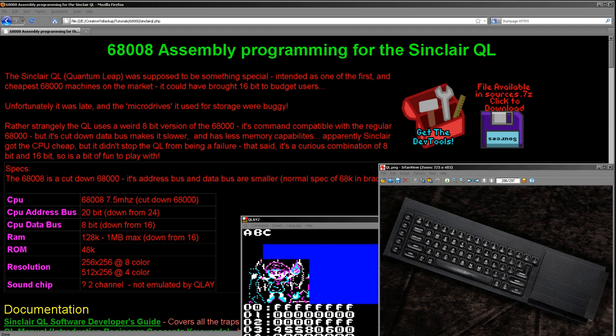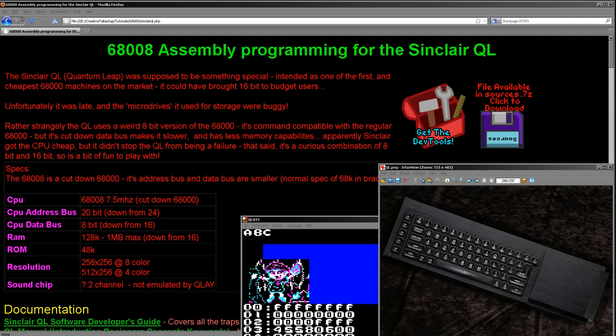This isn't really a system I ever knew about. It certainly passed me by when I was young, and while I'd vaguely heard of it over the years more recently, it wasn't one I'd paid any attention to. However, I became more interested in it when I found out that it had a 68008 processor.